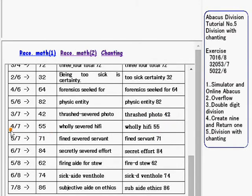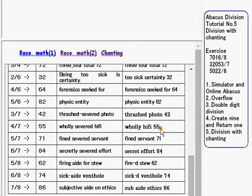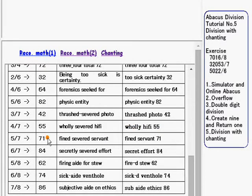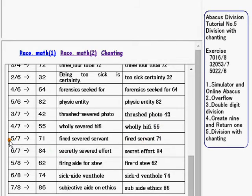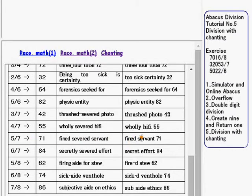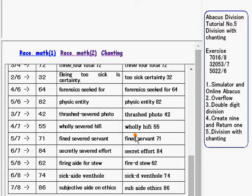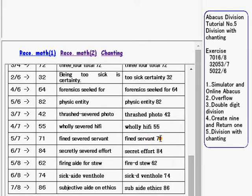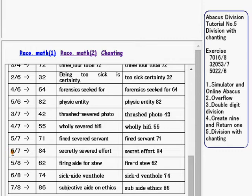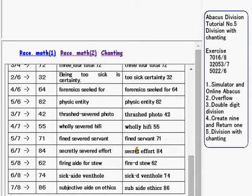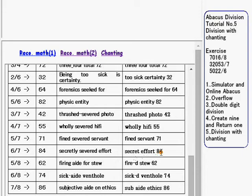For 4 over 7, we use holy hi-fi 55. Holy comes from 4. Hi-fi is 55. For 5 over 7, we use find servant 71. Find comes from 5. Servant is 71. For 6 over 7, we use secret effort 84. Secret comes from 6. Effort is 84.